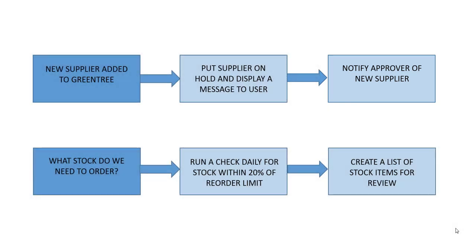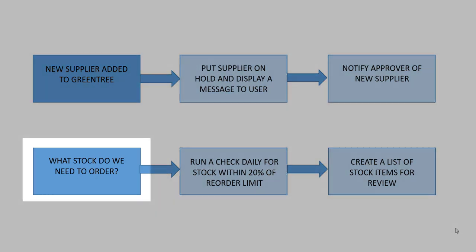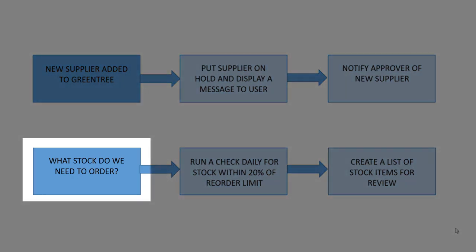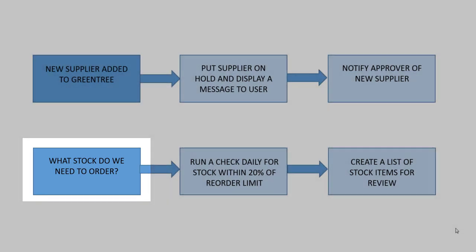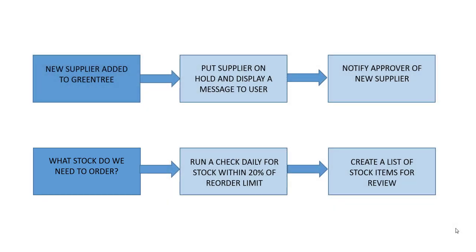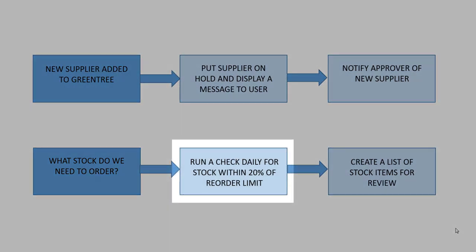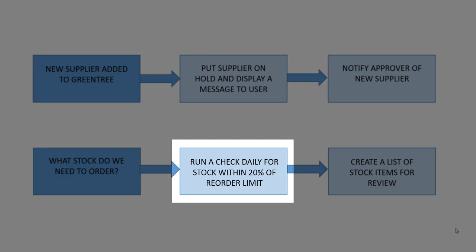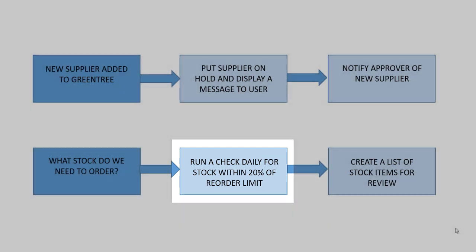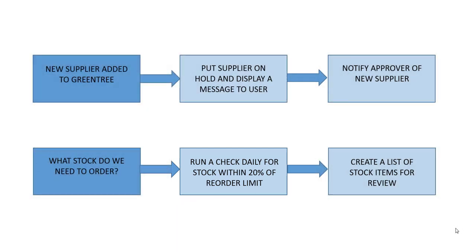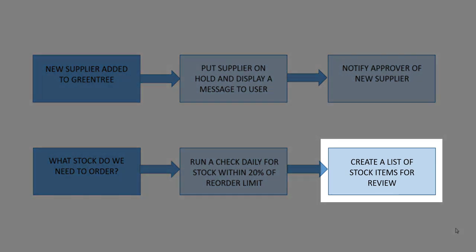The second scenario that we're going to run through is slightly different as the rule will be instigated on a scheduled basis. We want the approval and alert rules to check our stock management system for any inventory items with stock levels that have dropped below 20% of the minimum reorder level. If any items are found then we want the rule to add the records to a user defined table that we call a collection.